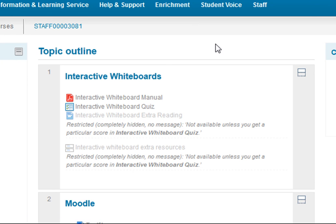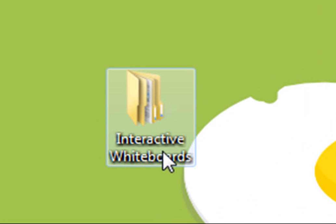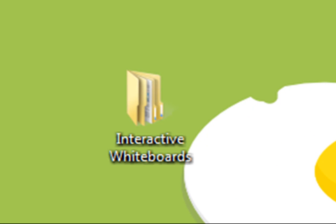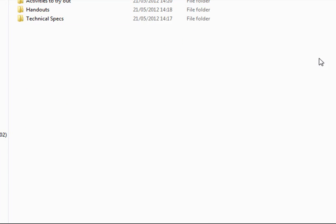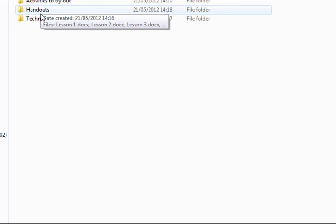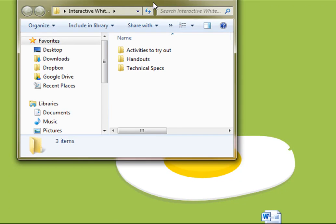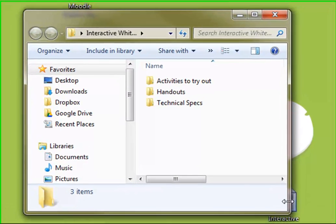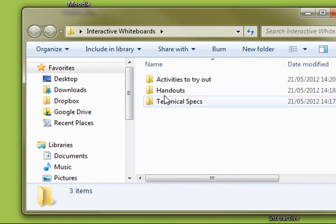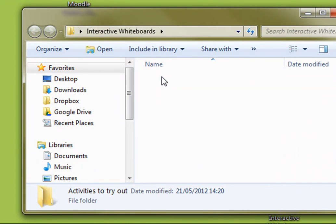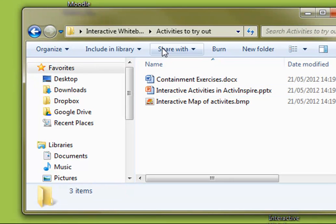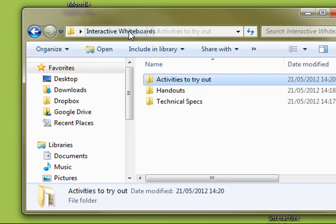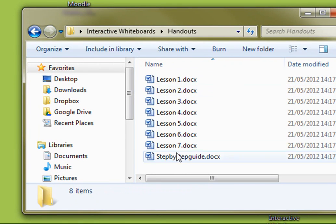We'll have a look at those first. So we see here I've got a folder called interactive whiteboards and inside that folder we've got activities to try out, handouts and technical specs. Then inside these folders we've got some documents, PowerPoints, graphics and so on.